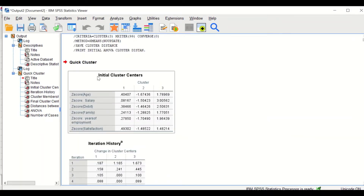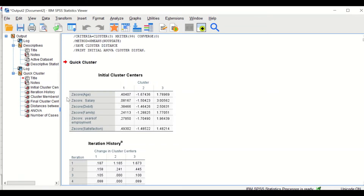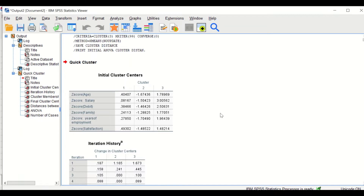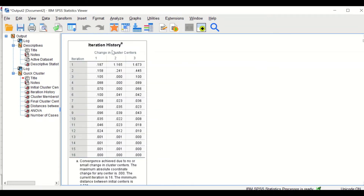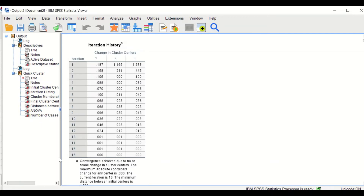A few tables are generated. The first table shows the initial cluster centers — three clusters have been produced from the three thousand cases classified using z-scores for each of the six variables. The values show the center (mean) of each cluster for cluster one, two, and three. The next table is the iteration history, showing the process of classifying data into clusters with changes in cluster centers as iterations increase, until it reaches zero at iteration number 16.